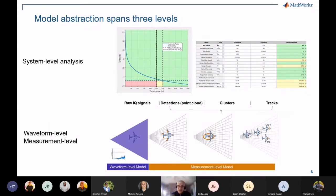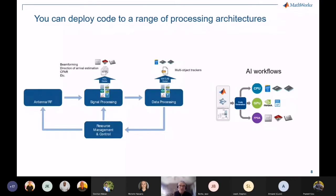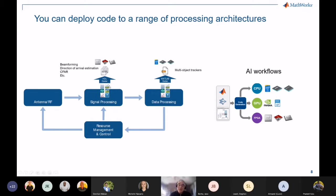The first level is system-level analysis — think of it as more radar equation-based, for which you can generate C code. More recently we've focused on generating single-precision C code for anything in the signal processing and data processing chain, including tracking, beamforming, and direction-of-arrival estimation. There are also workflows showing how to generate HDL for beamforming and direction-of-arrival. On the data processing side, typically trackers, we have great examples for generating C code. As we move closer to the AI classification piece, all processing elements are in play: GPU, CPU, and FPGA.